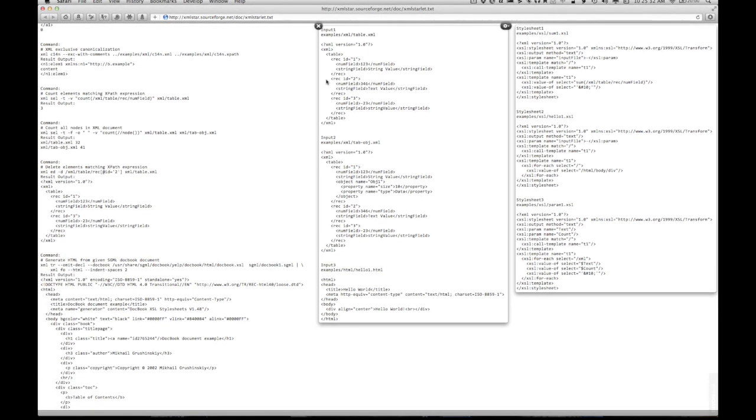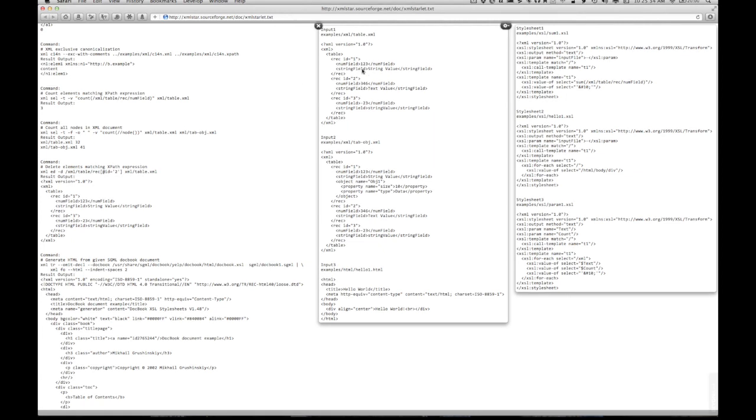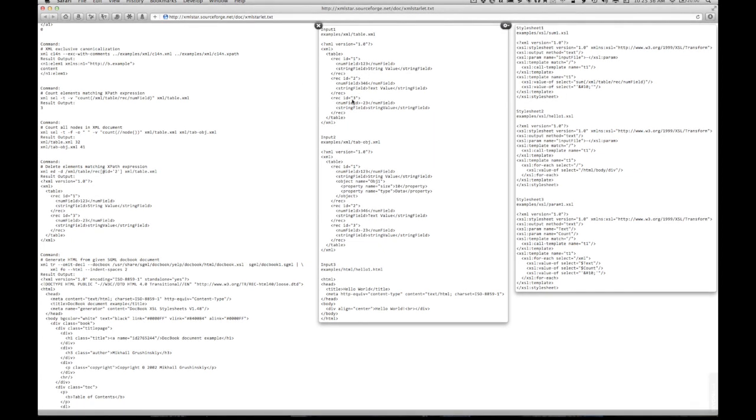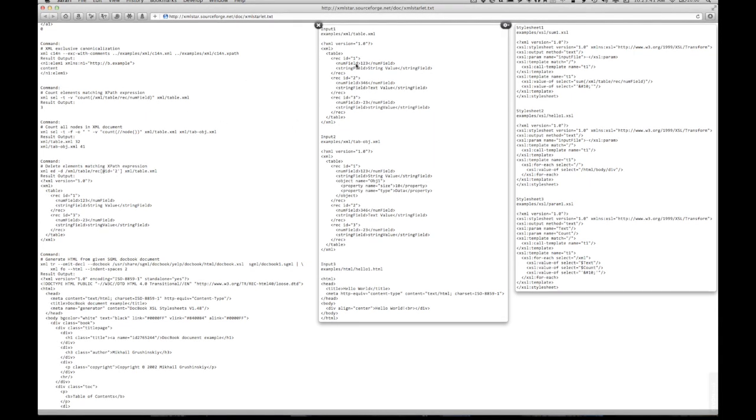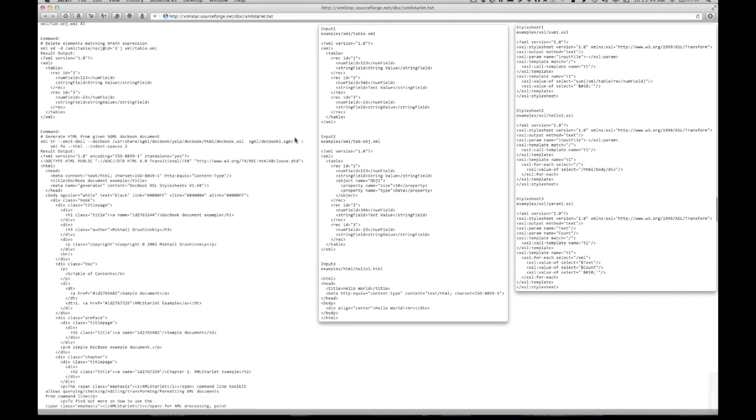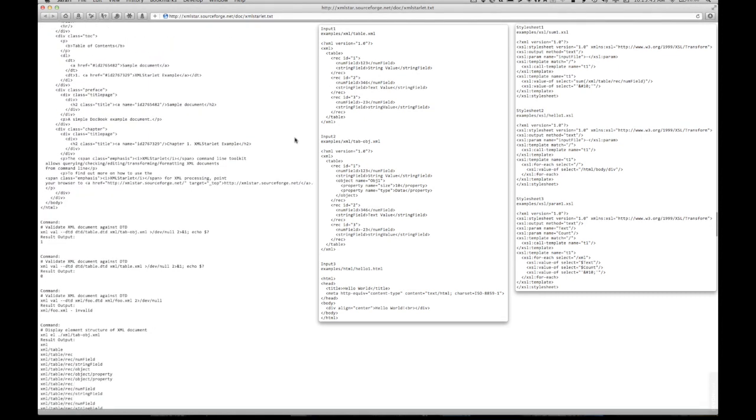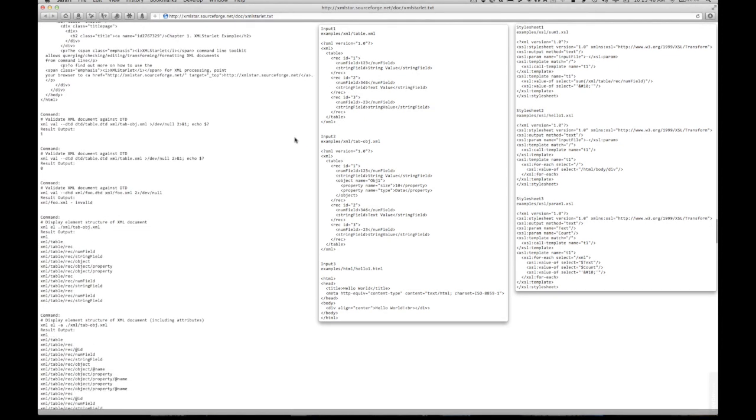And I see the example right here, which is great. So there are three records at the num field level, looks like, or three elements matching that num field XPath expression.